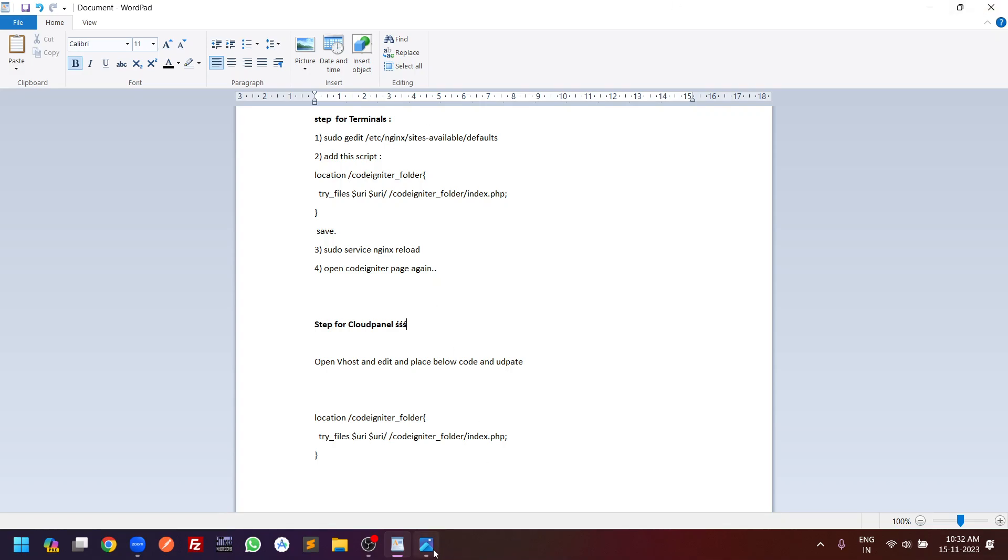When we try to hit the URL we are getting 404 not found nginx. We are getting this error from the nginx server. So how to fix? We can fix this error by two methods.